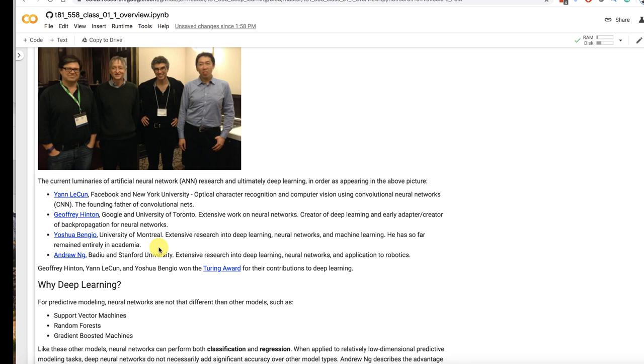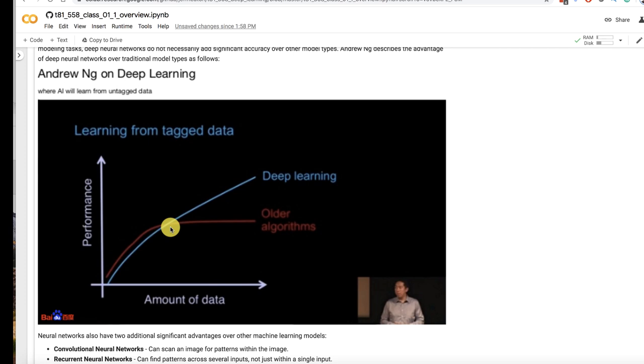Why deep learning? So this is a diagram from Andrew Ng. Older algorithms will typically outperform deep learning at least when there's not so much data. There's a lot of things I don't particularly like about this chart but this chart does really capture what I have seen at least up to maybe around here.